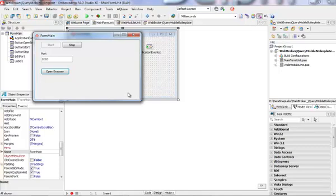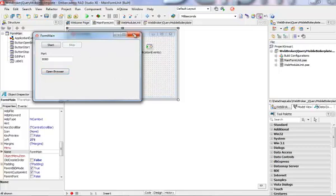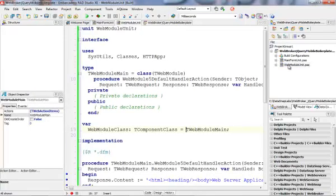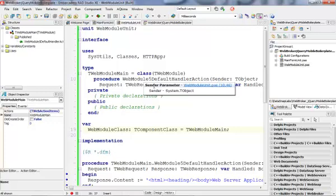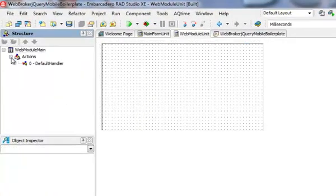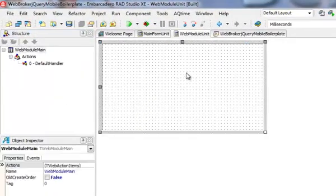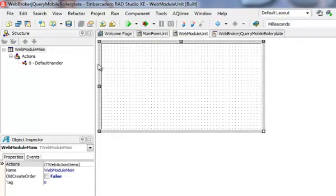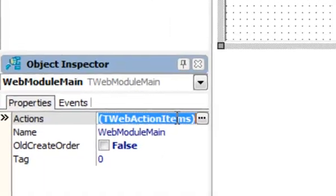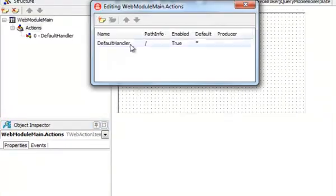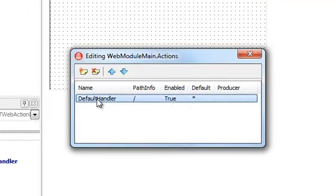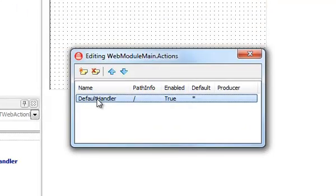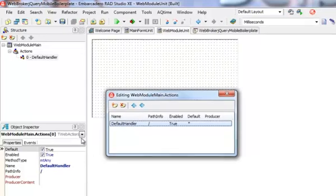Let's move back. I'm going to stop this application. Let's have a look into the structure of our web module. Web module itself is derived from a data module, so this is a convenient container for some non-visual components. This web module has an Actions property, so this is a collection of actions that can be used to process HTTP requests.